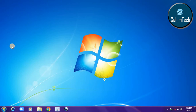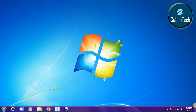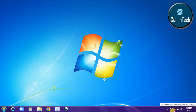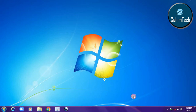Hey guys, it's me Sahim from Sahim Tech. In this tutorial I'll be showing you how to get back your connection and how to connect to your internet connection when the symbol is having a cross on it. Here you can see that in my internet connection icon it is showing a red cross, and when I click on that it says no connections are available, not connected.